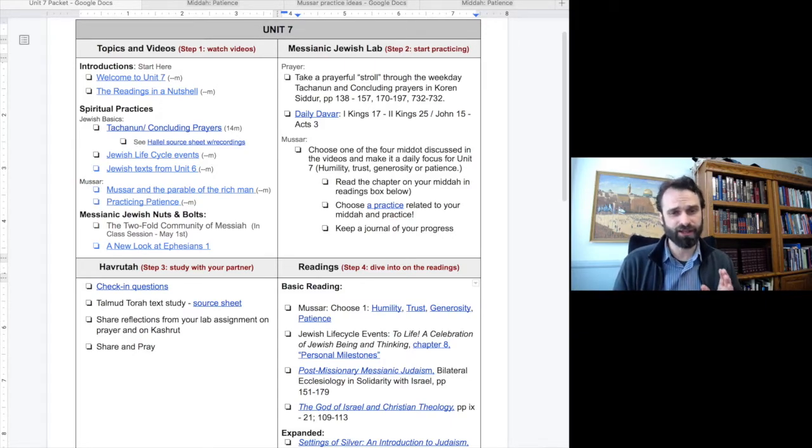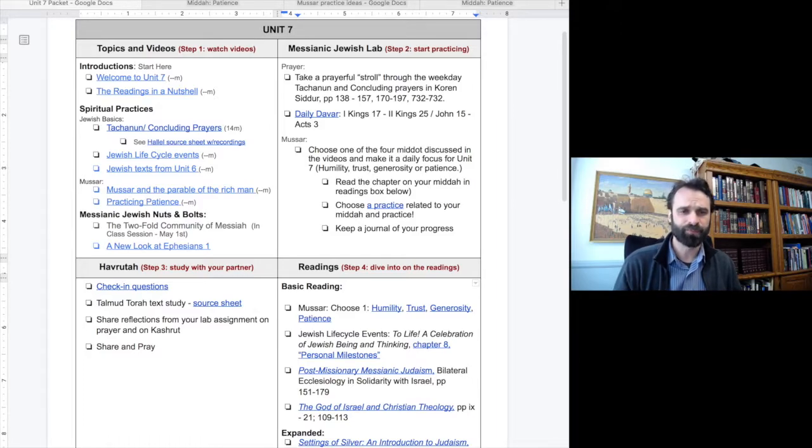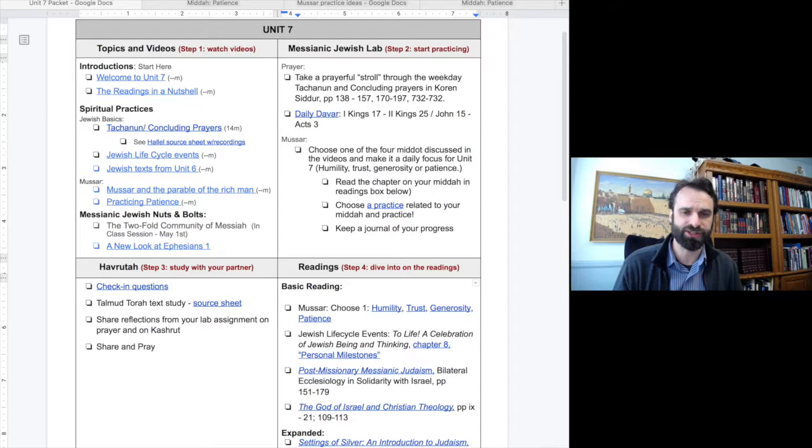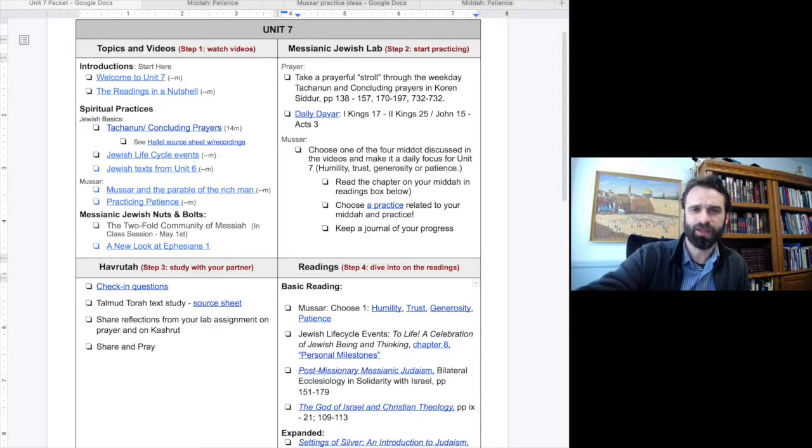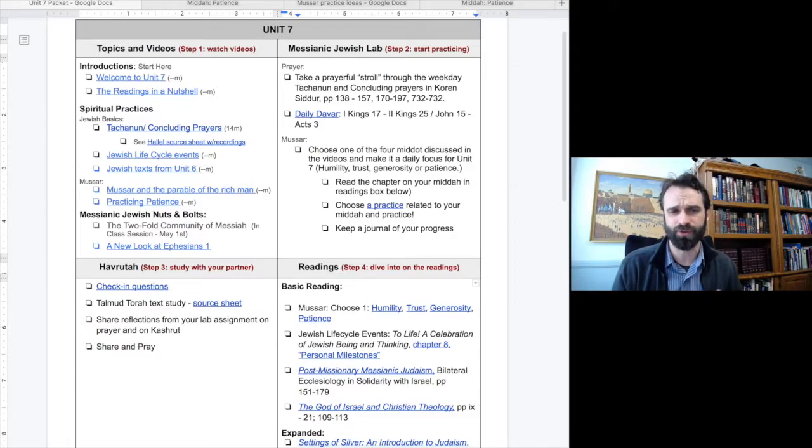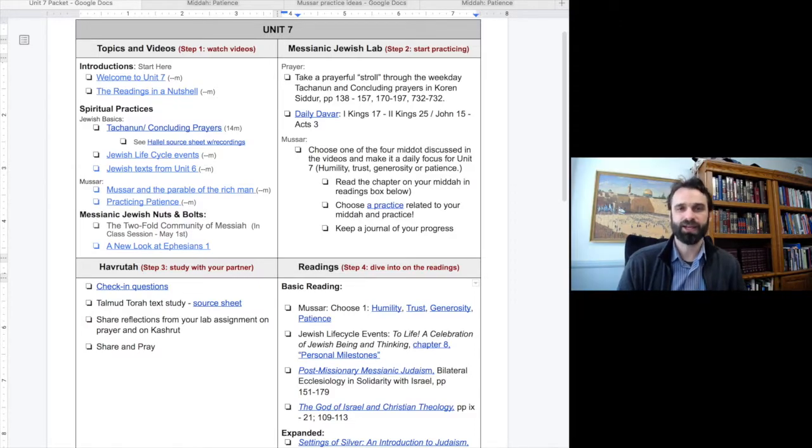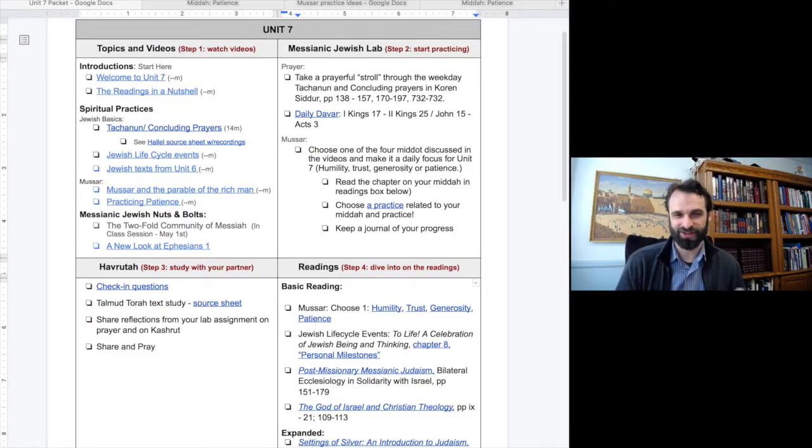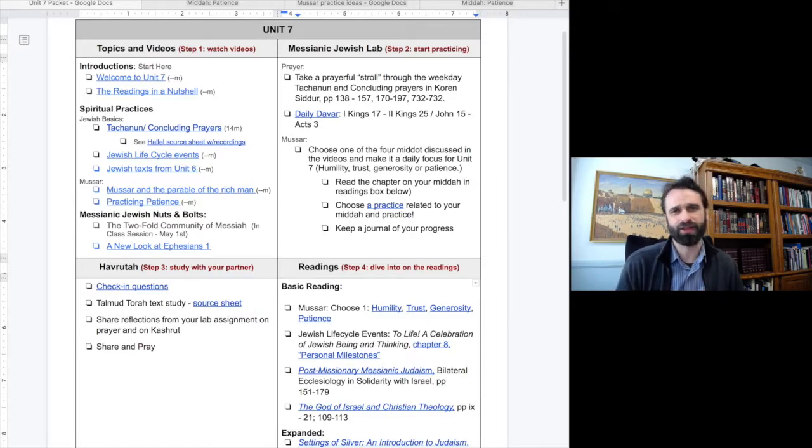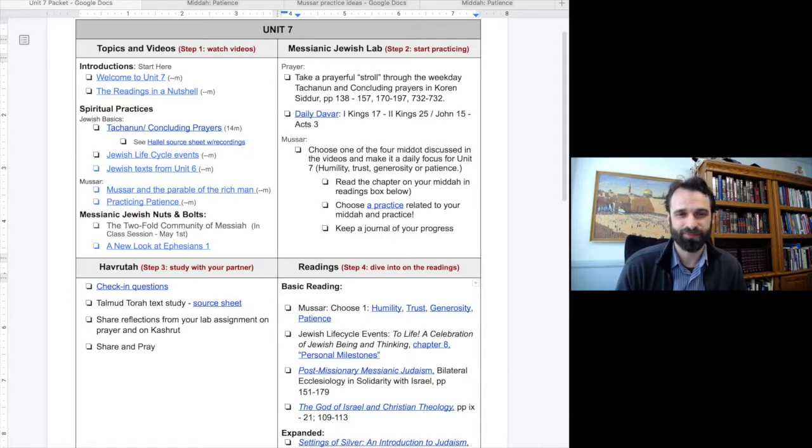First, take a look in our basic reading box below. We have posted the chapter from Alan Marinus's book, Everyday Holiness, for each of these Middot. Just read the chapter on the Middot that you have chosen to focus on. Second, open up this practice document here and choose a practice related to your Middot that you can work on over the course of the unit. Let's take a closer look at this document.